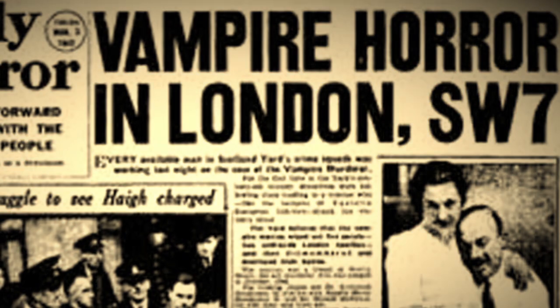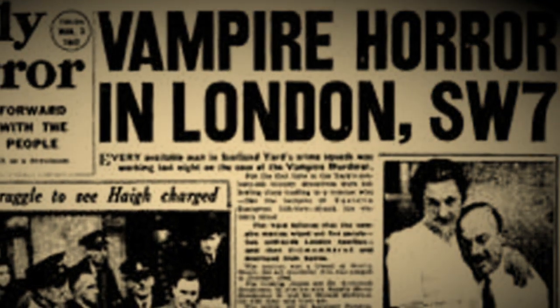Mrs. Durand Deacon no longer exists. She has disappeared completely and no trace of her can ever be found again. I have destroyed her with acid. How can you prove murder without a body?